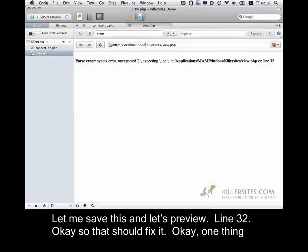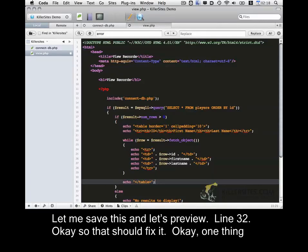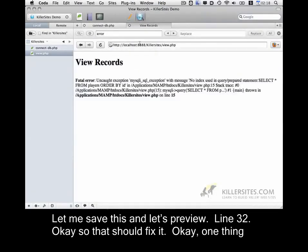And let's preview. Line 32. Okay. So that should fix it.